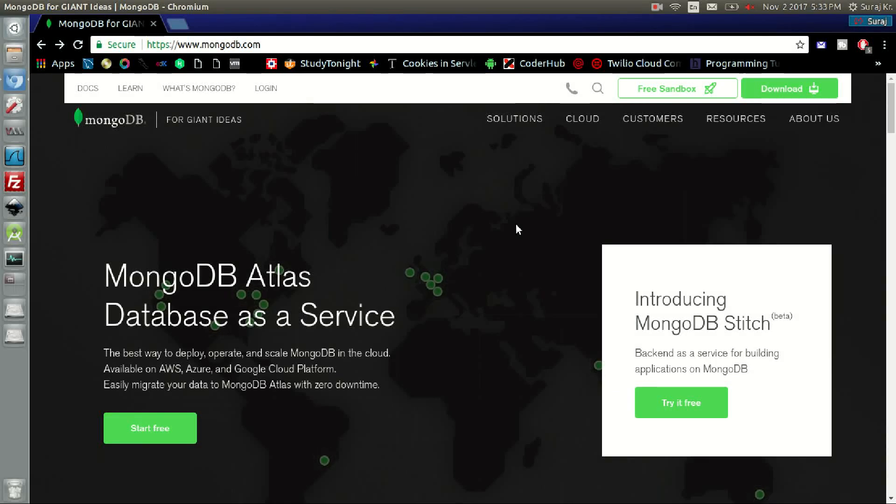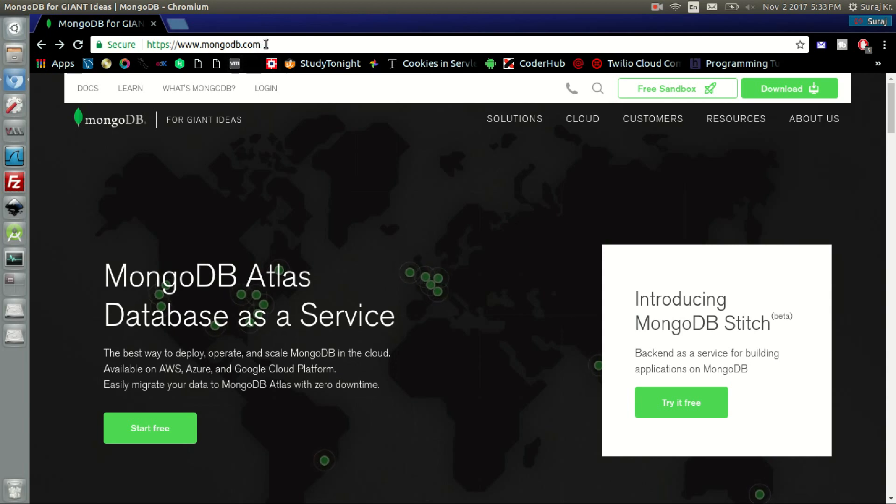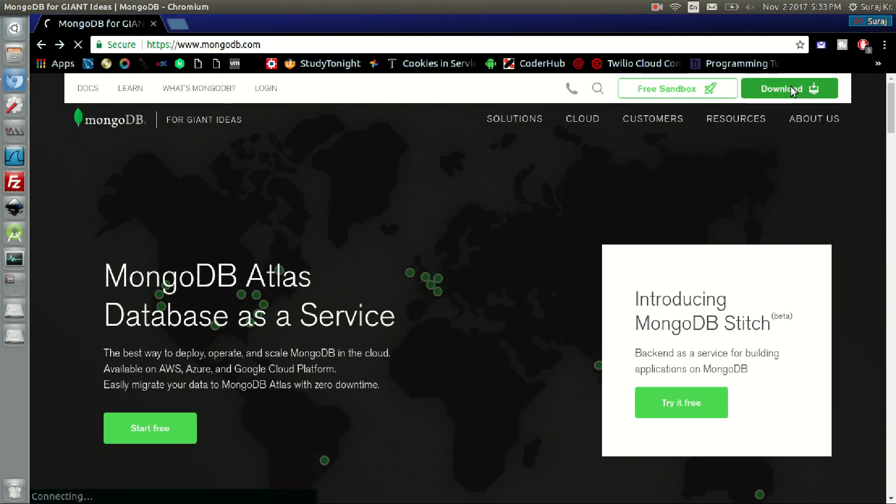Hello and welcome, you are watching DevTech Solutions. In this video I'm going to show you how to install MongoDB in your system. First of all, go to mongodb.com and click on the download section.